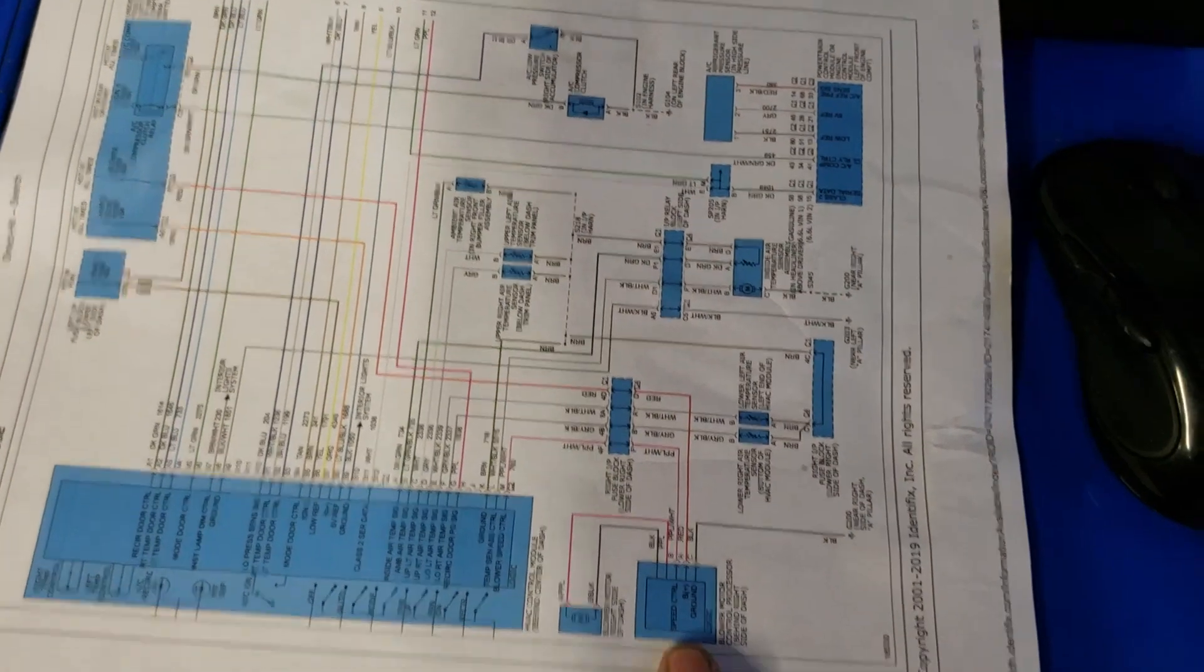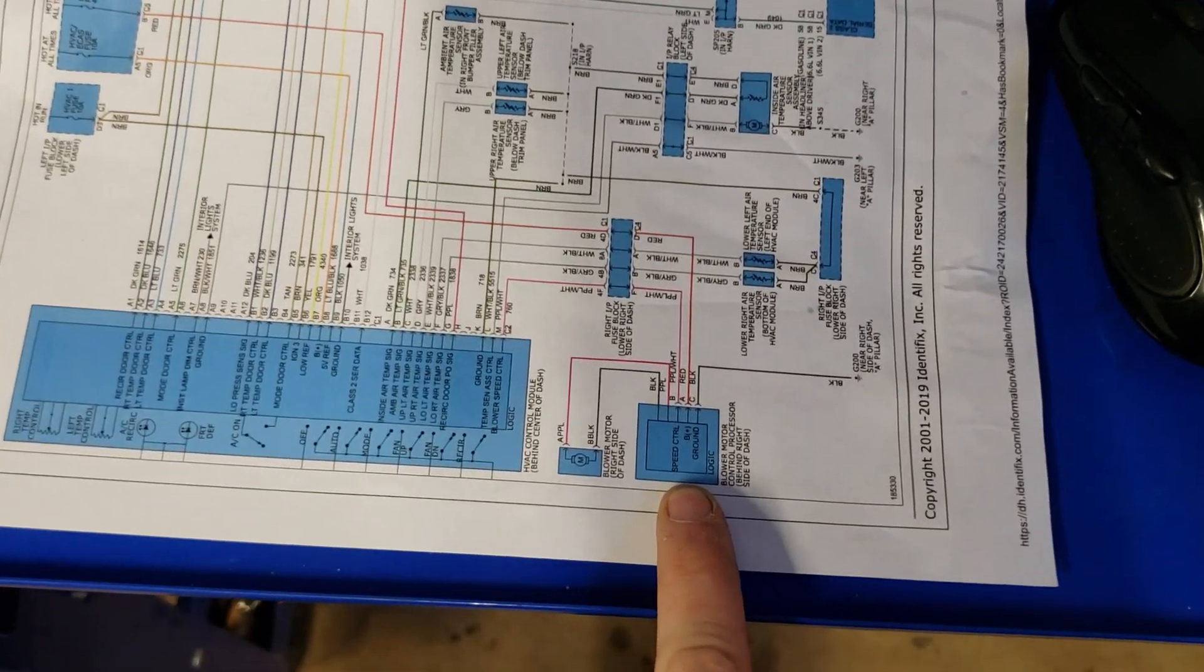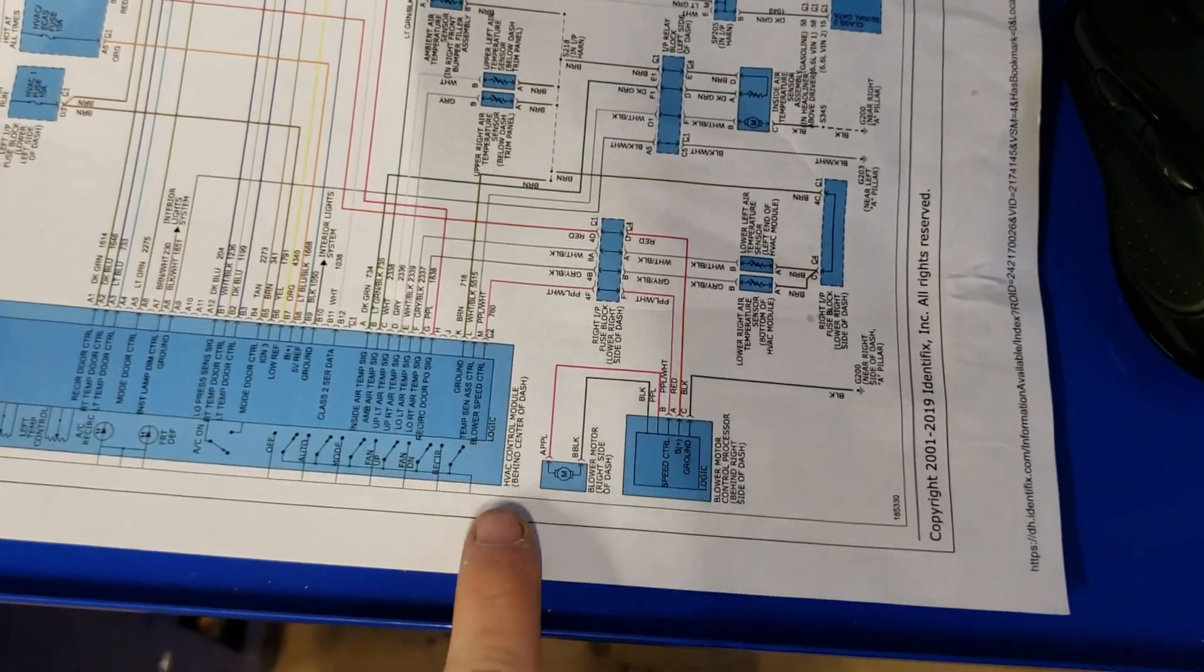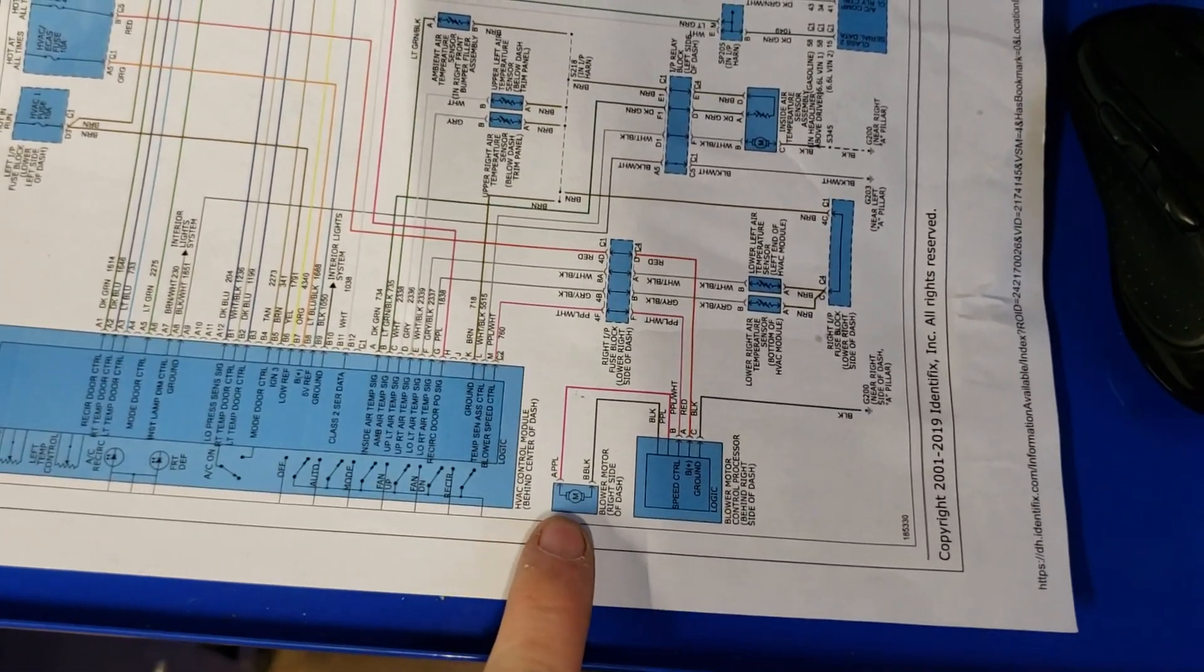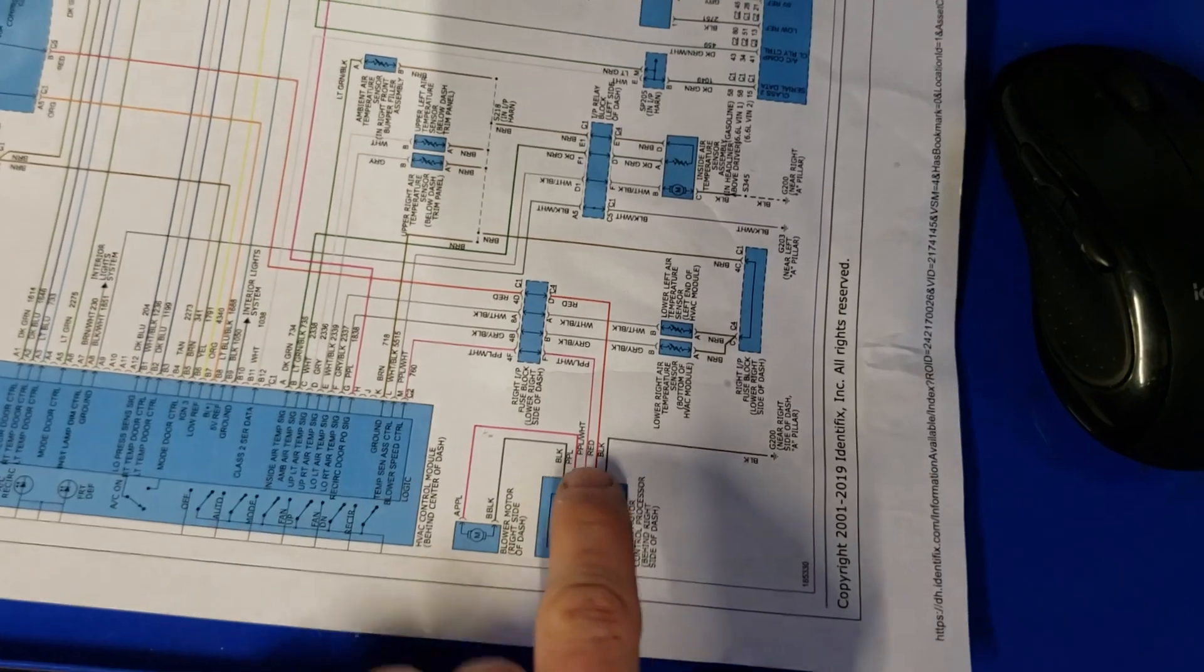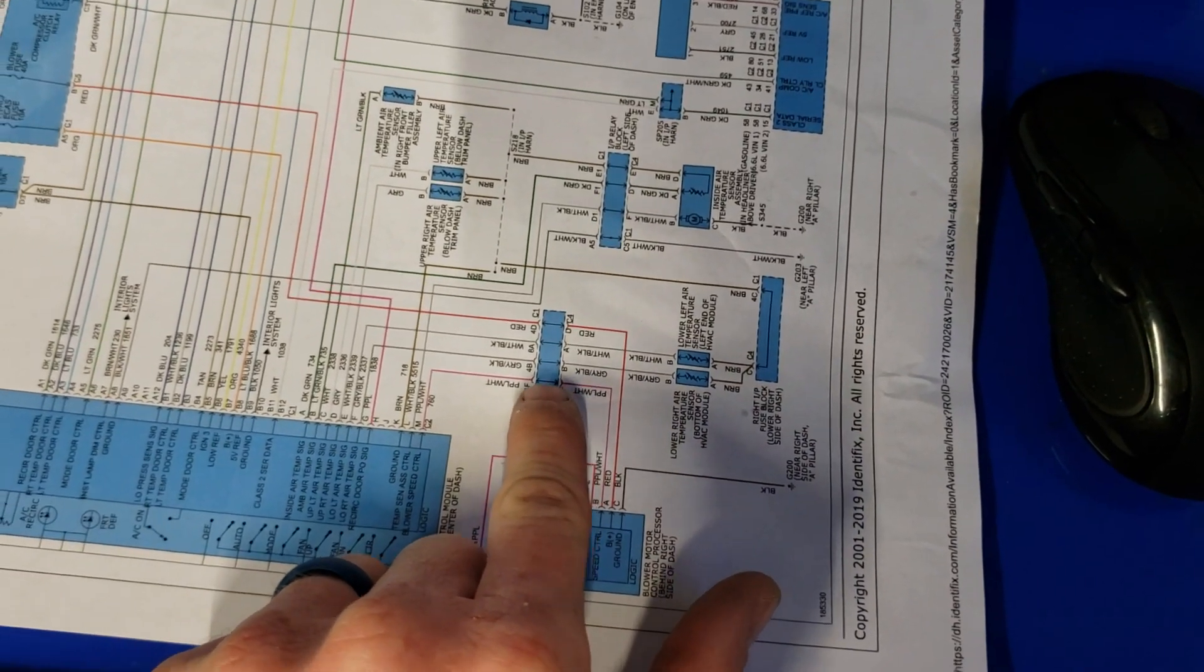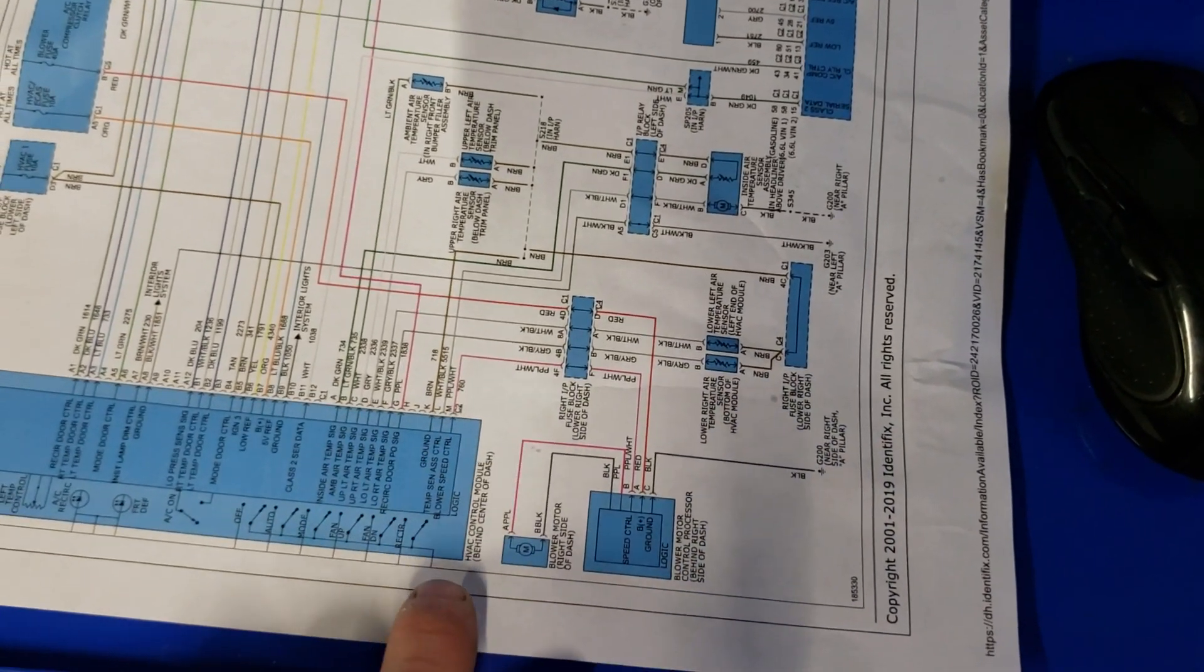You've got the blower motor control processor right here, the blower motor right here, and then it gets its signal through this connector.